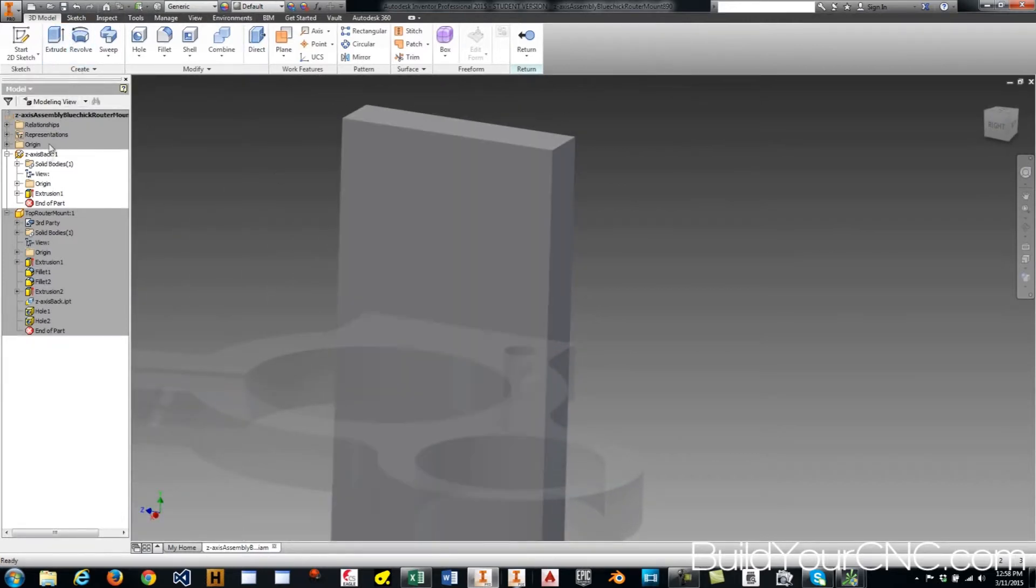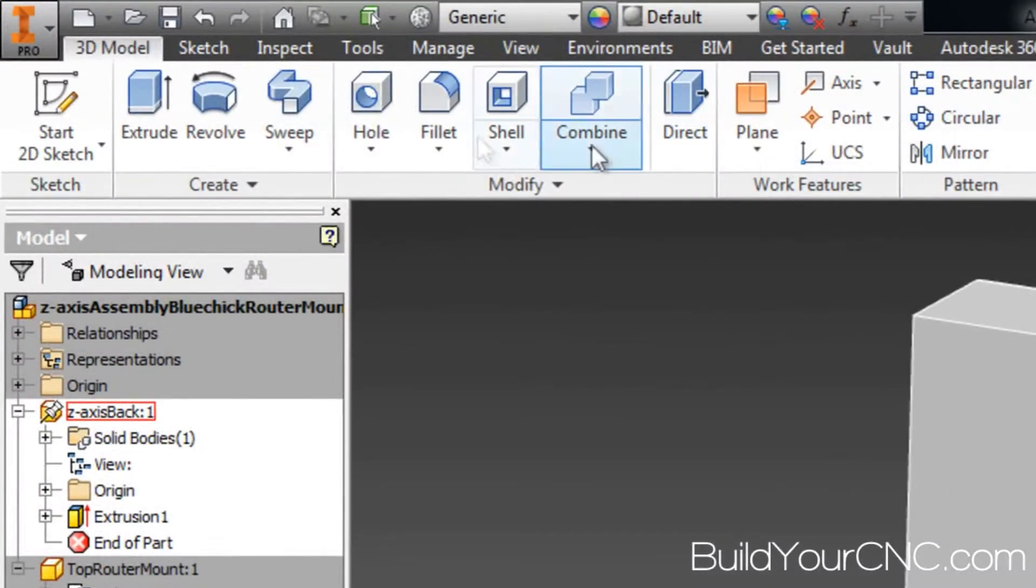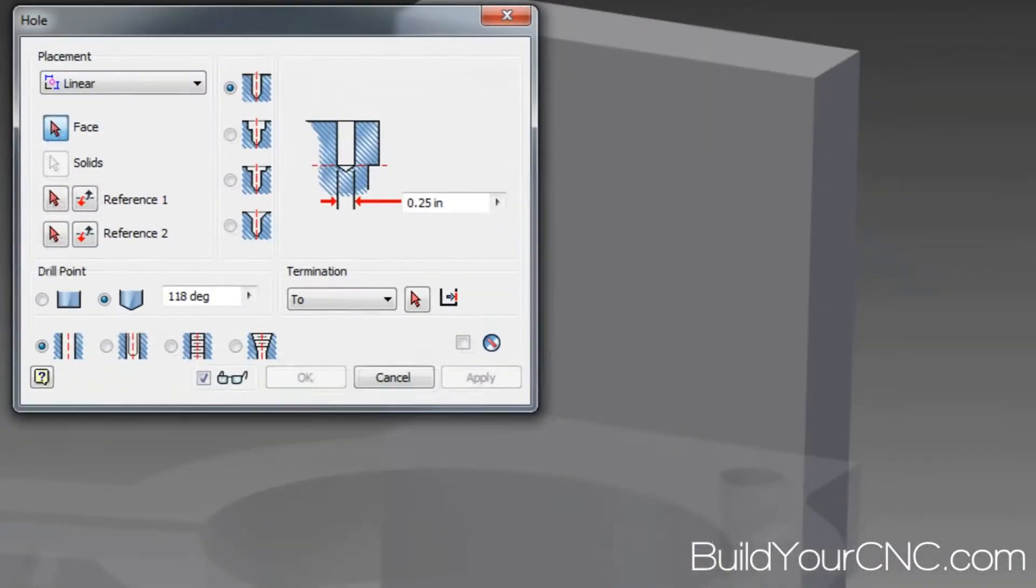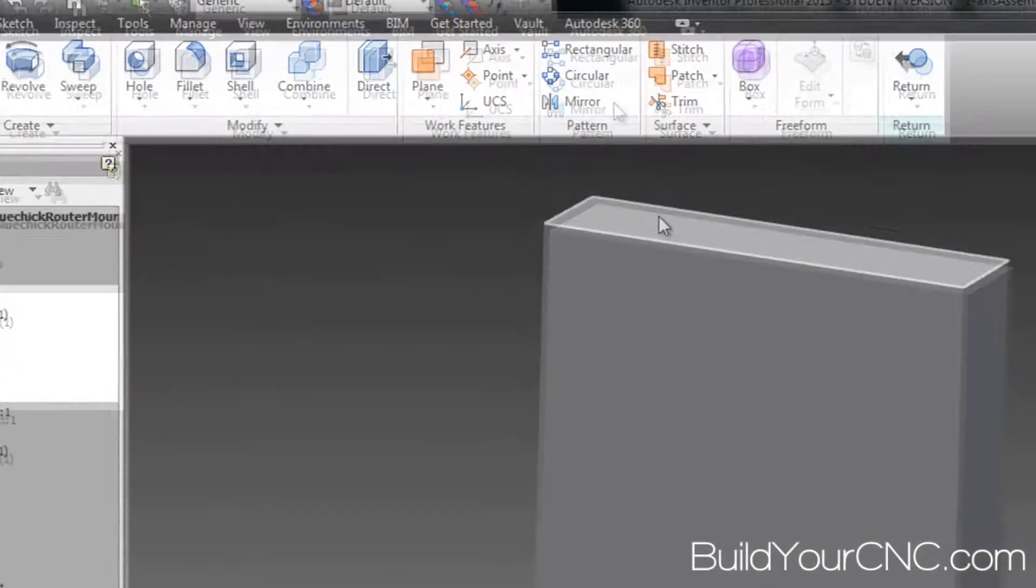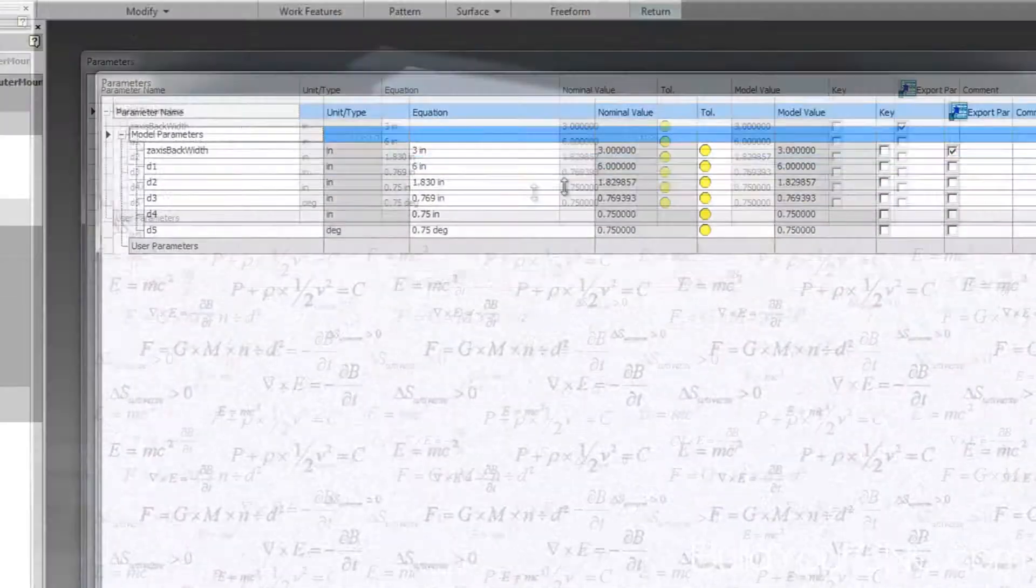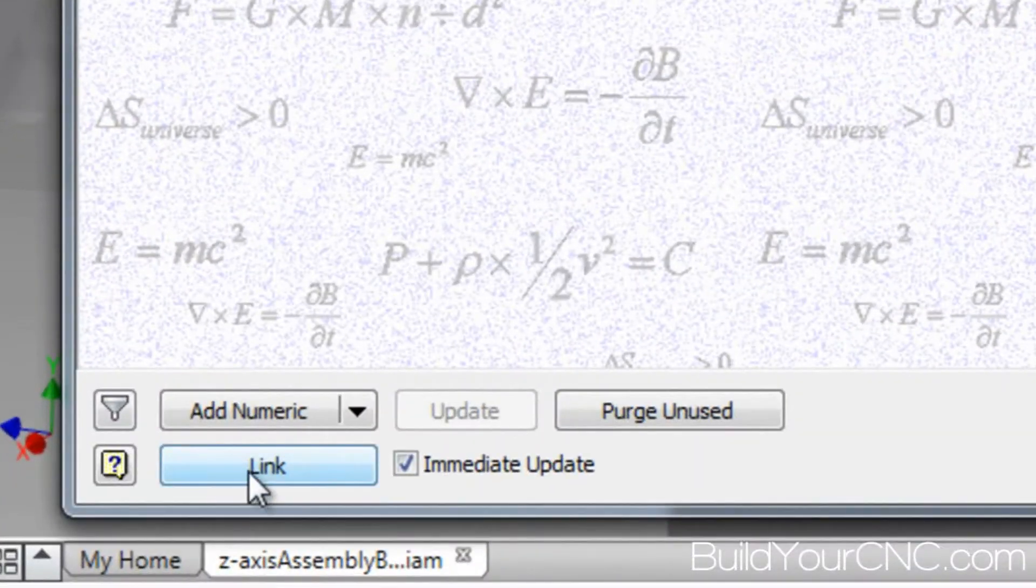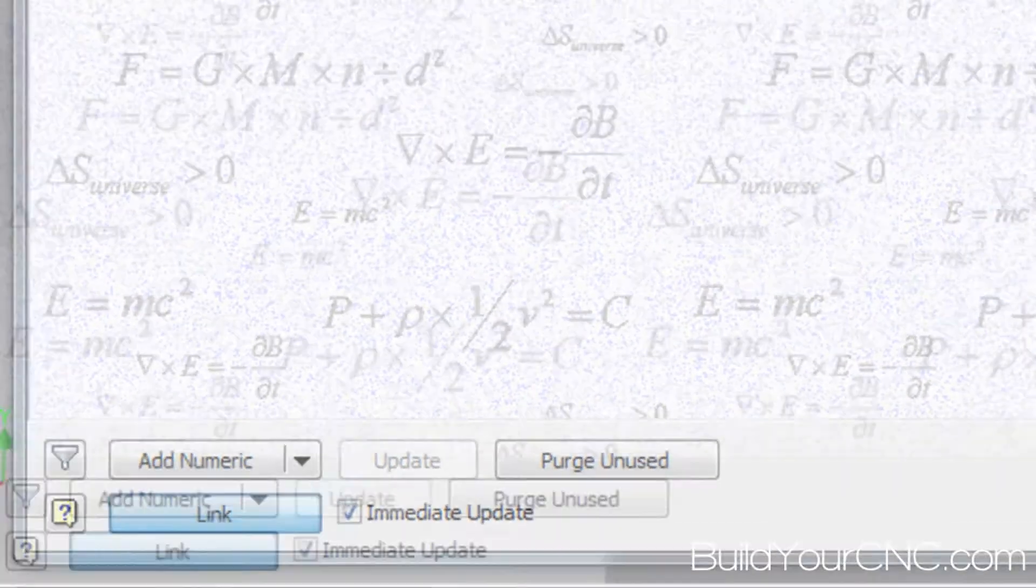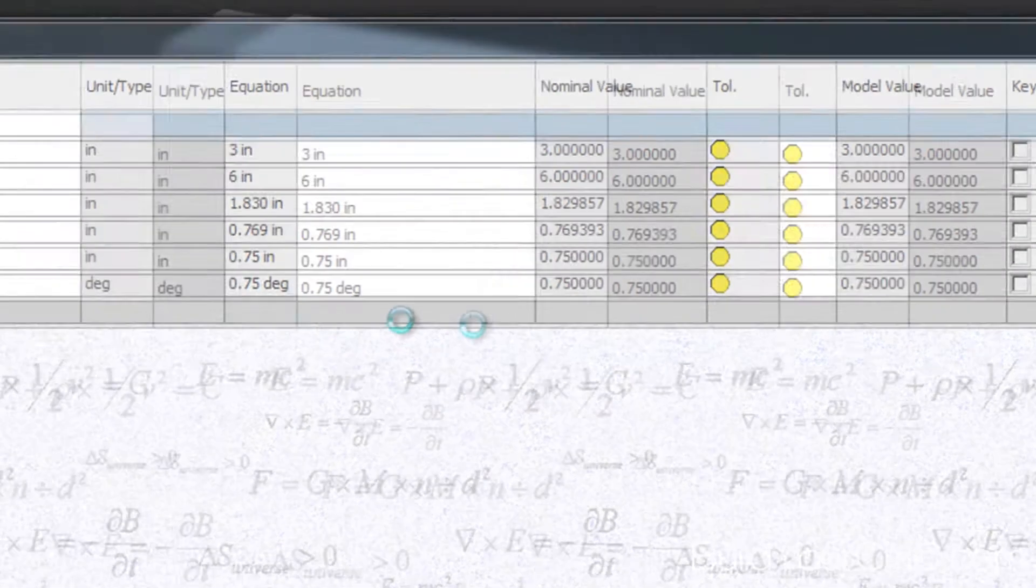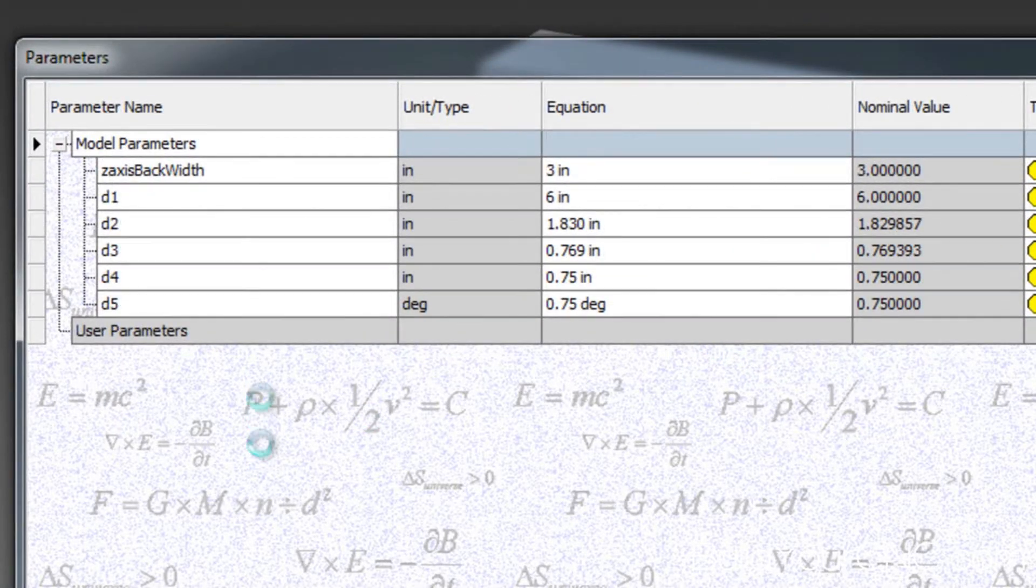I'm going to go ahead and add a hole. Actually first before I do that I want to make sure that my parameters are being linked to that Excel sheet. I don't think it is. So I'm going to link that sheet and I should have those parameters exposed to this part as well.